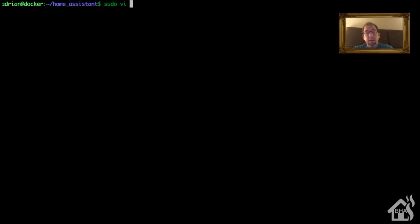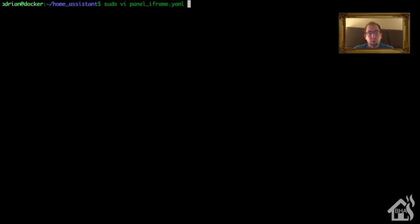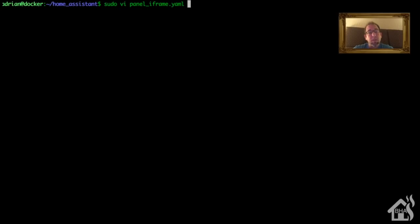All right, so just as an added bonus, we're going to add a panel iframe for TasmoAdmin so that it will show up in our side menu in Home Assistant. Just gives you more of a centralized location for all of your stuff. So you already spent a lot of time in Home Assistant. Now if you want to manage your Sonoffs, you just click on the side panel and you'll be able to access it that way.